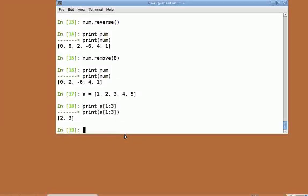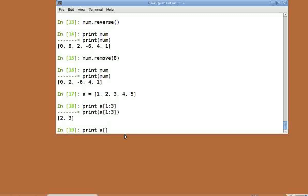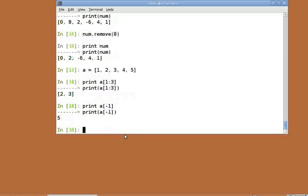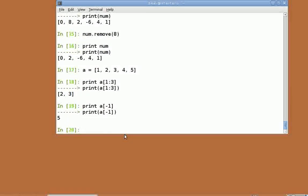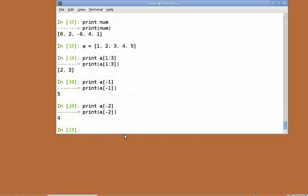One important feature of list indexing is a negative index. In lists, minus 1 indicates the last element of the list. Print a of minus 1. Similarly, minus 2 indicates the 2nd to last element and so forth.